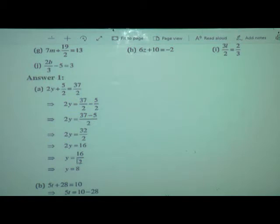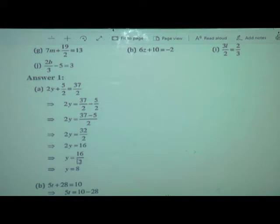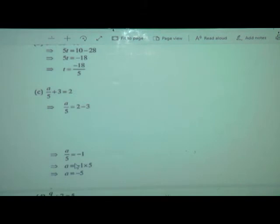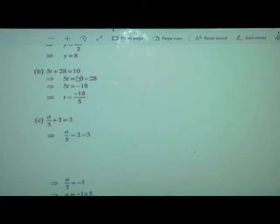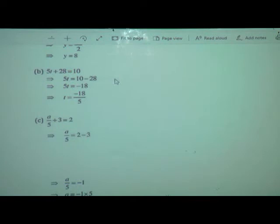So, when transposing from LHS to RHS: if it is addition, it changes into subtraction; if subtraction, it changes into addition; if multiplication, it changes into division. Second example: 5t plus 28 is equal to 10. T is a variable, so we take it separately. 5t is equal to 10. Here we have plus 28, we will transpose to minus 28. So 5t is equal to 10 minus 28. Using integers, the higher number has minus sign, so it will be minus 18.